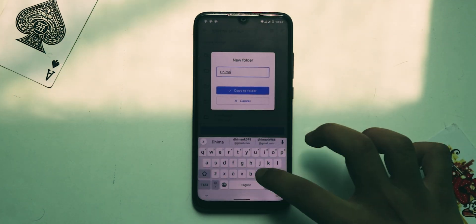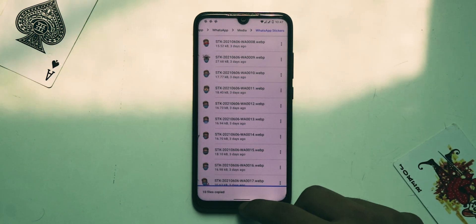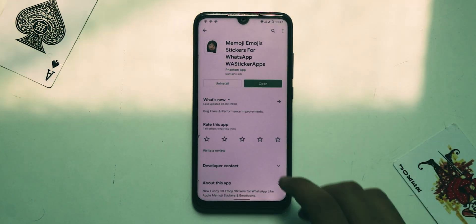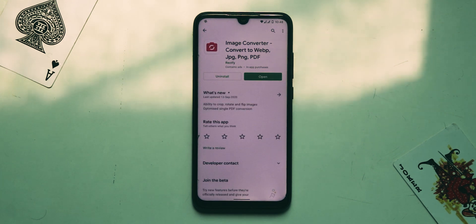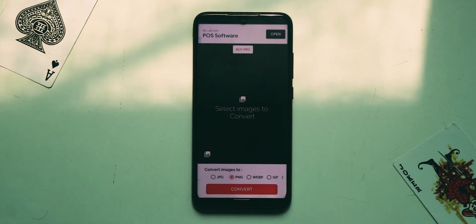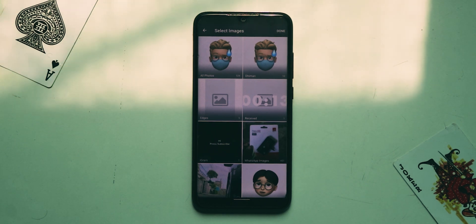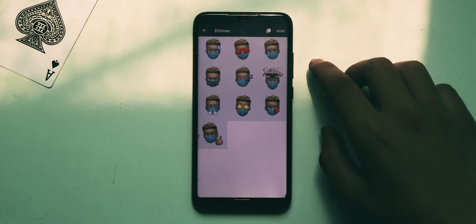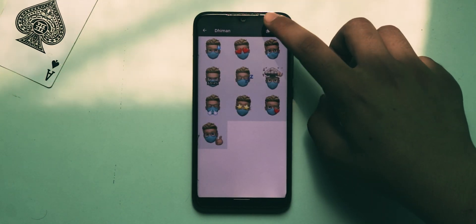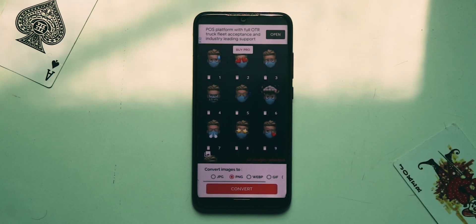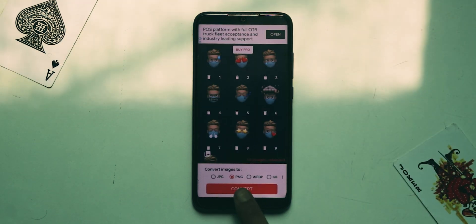Create a new folder and paste them there. Now go back, open the Play Store, and install the image converter application — the link is in the description. Open it, press the import button, open the downloads folder, select all memojis, press done, select 'Convert images to PNG,' and hit the convert button.